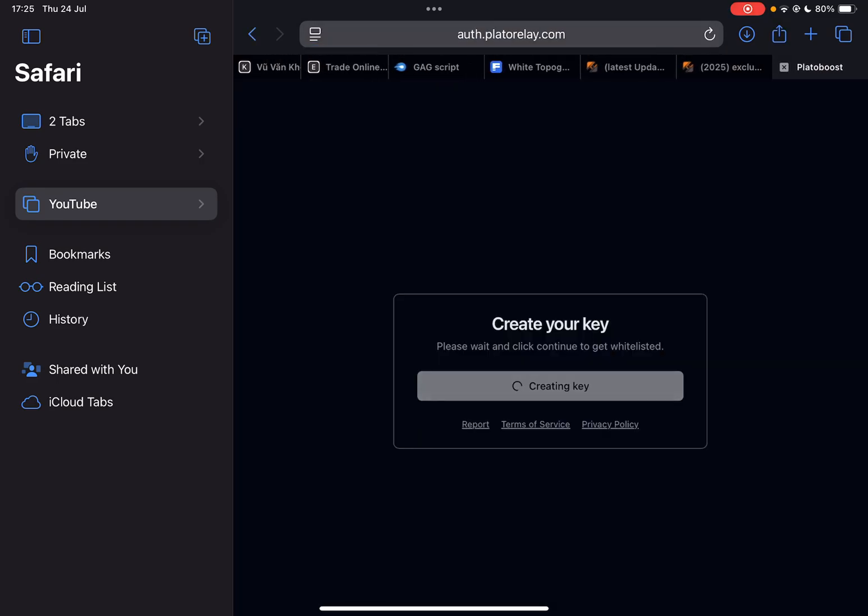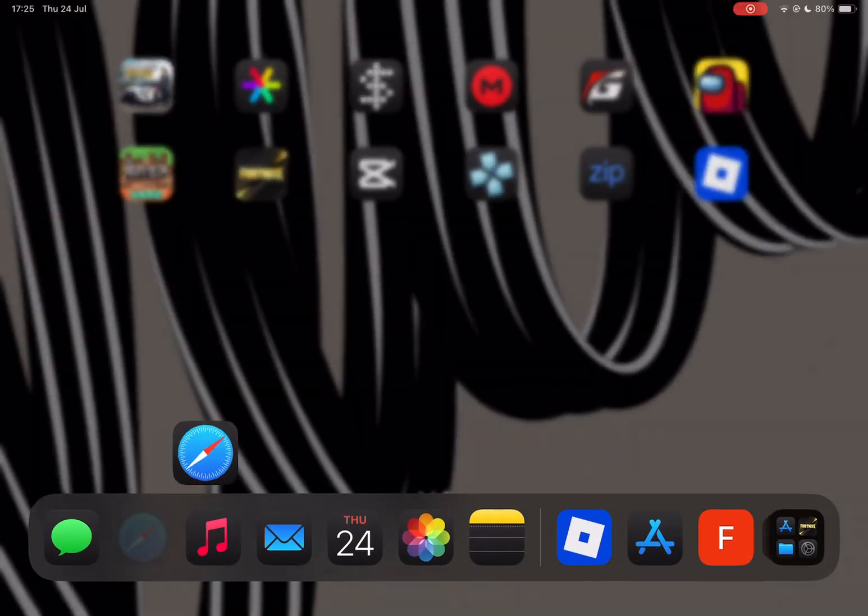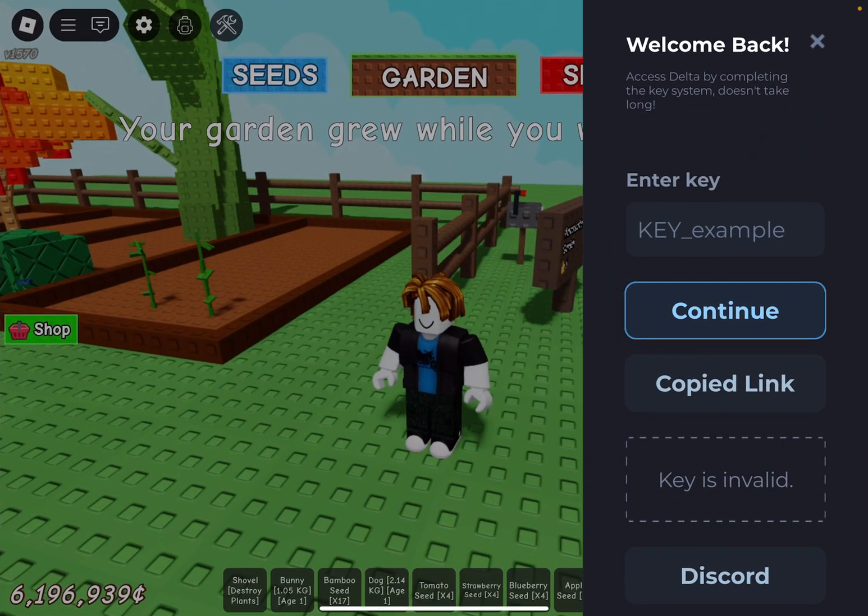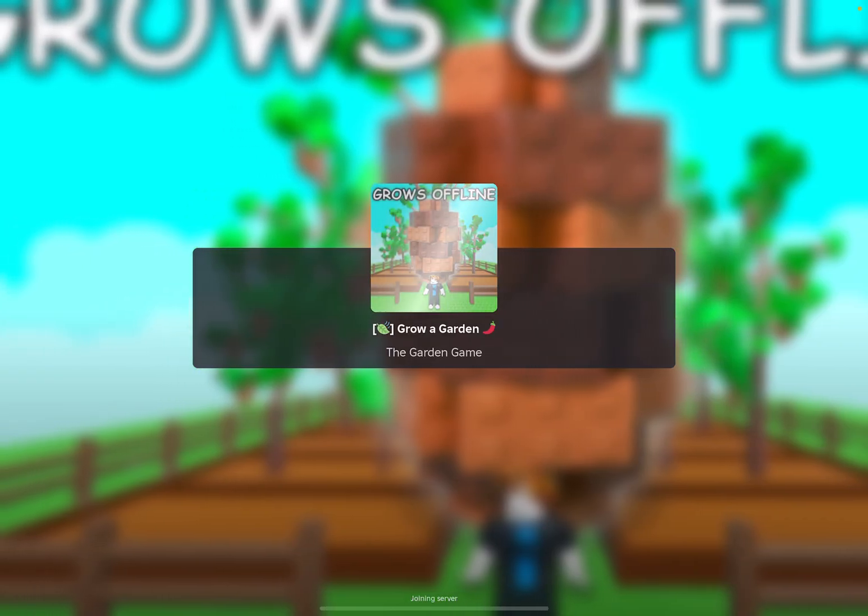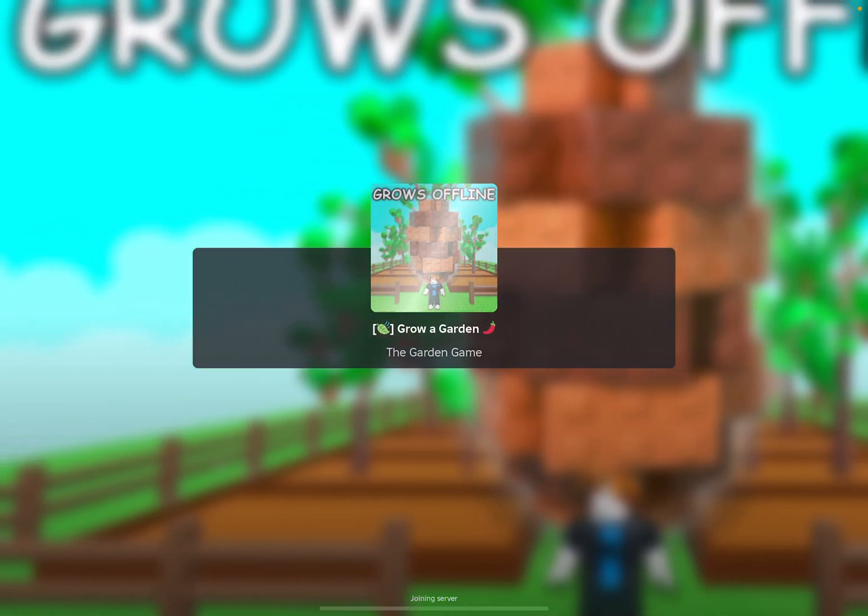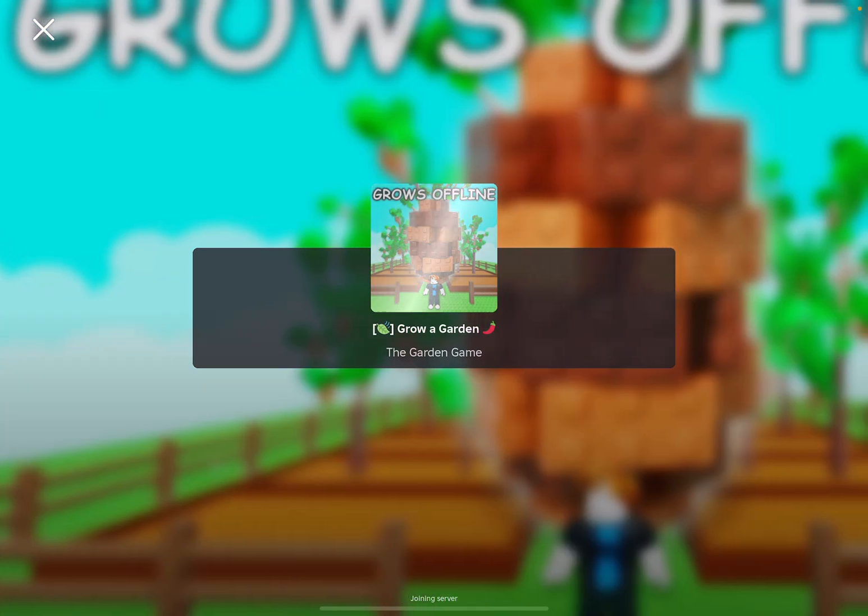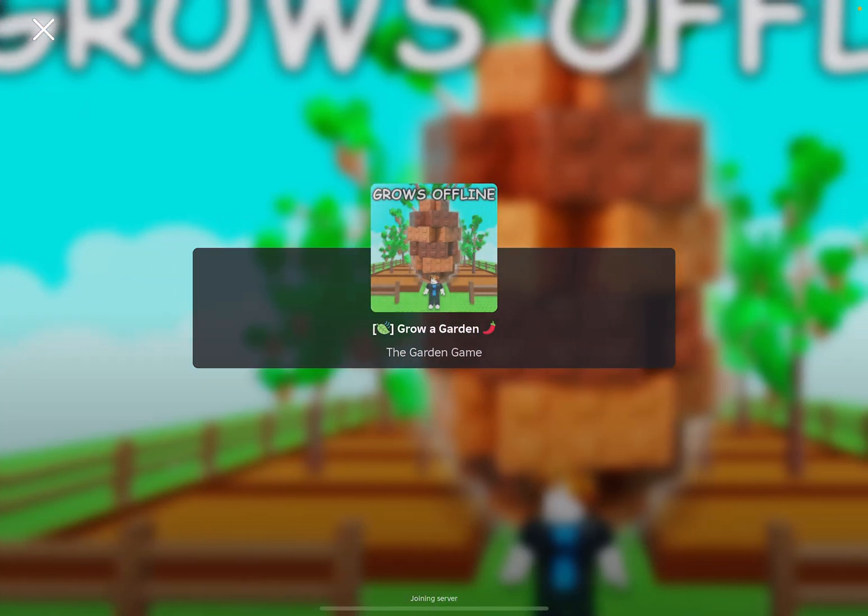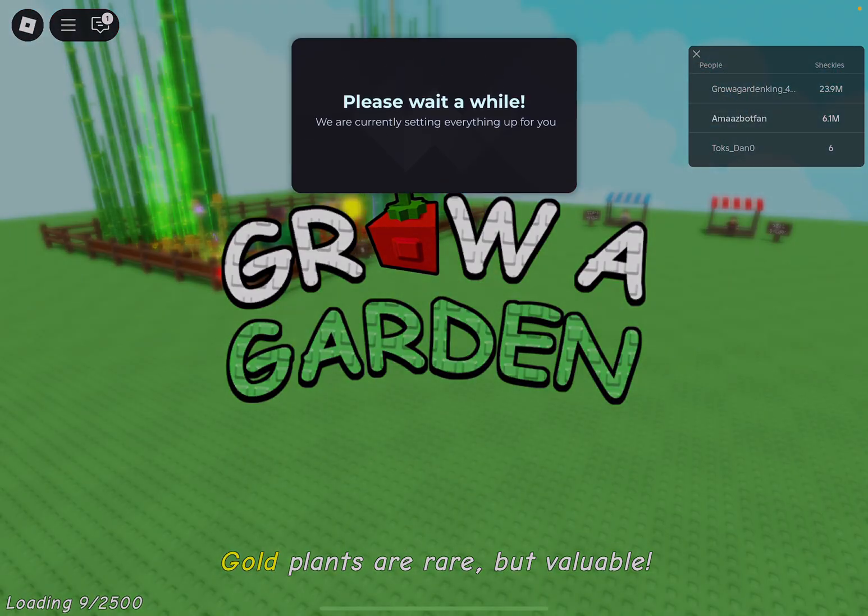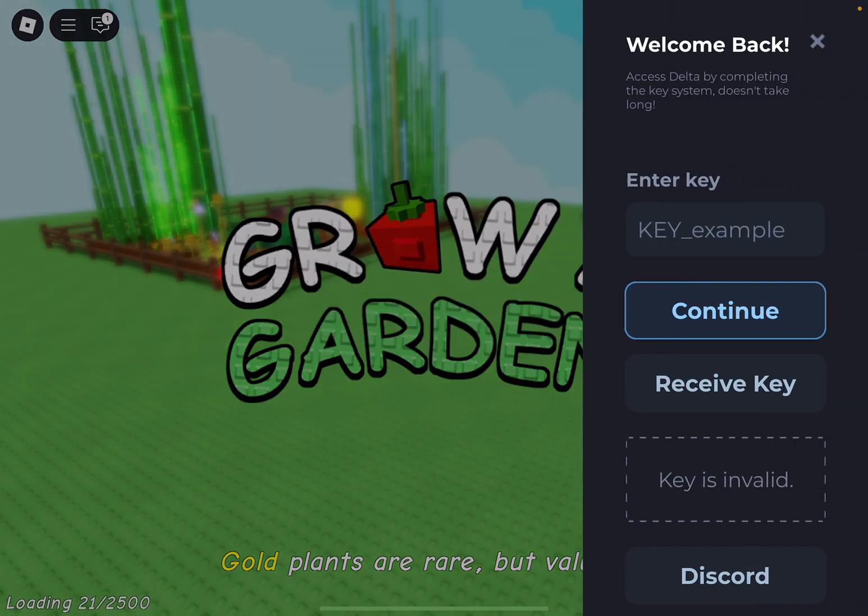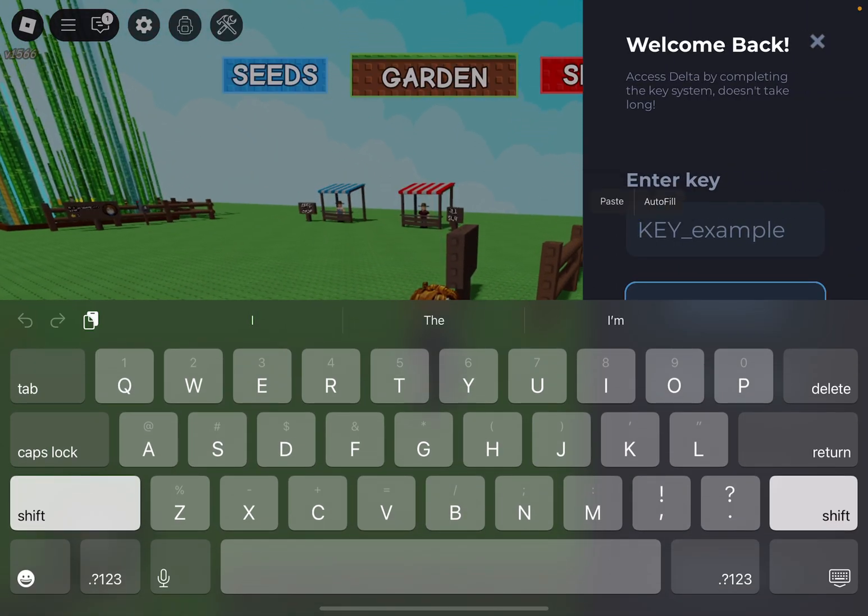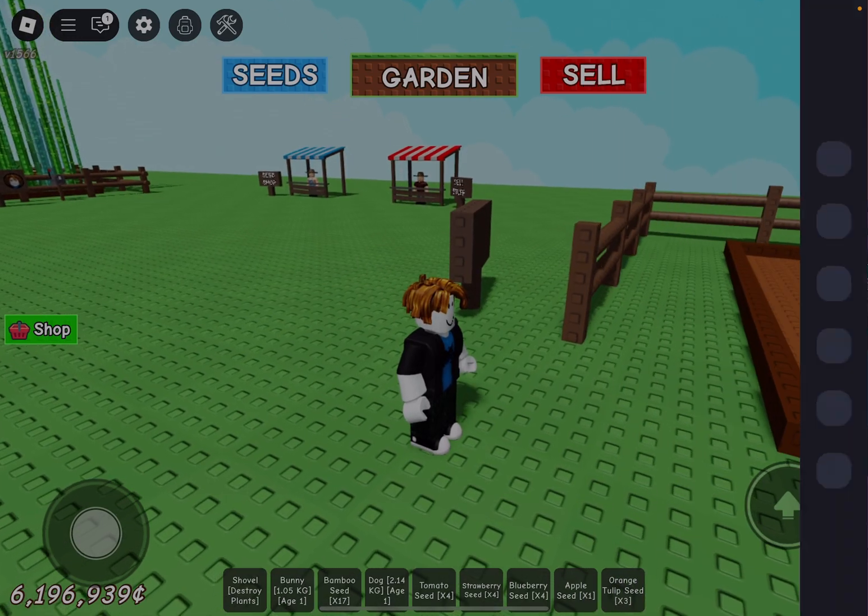As you guys can see, your key should be created right here. Now simply hit on continue, close it, hit on continue again, and then simply hit on copy. Then open Delta Executor once again.